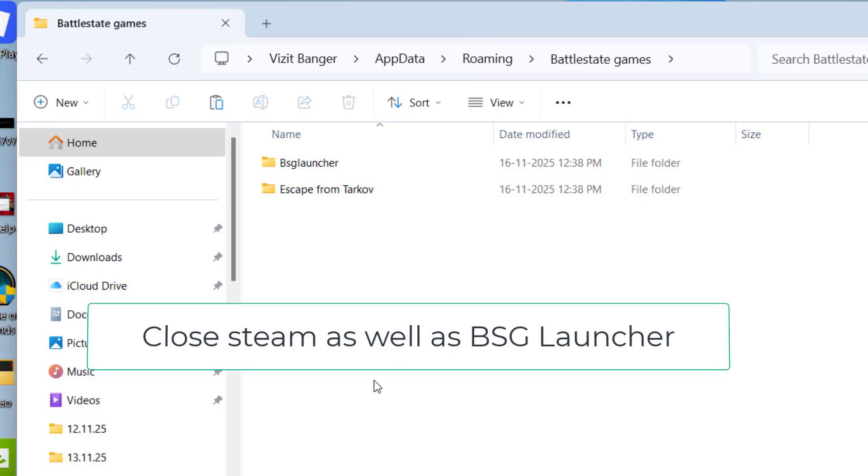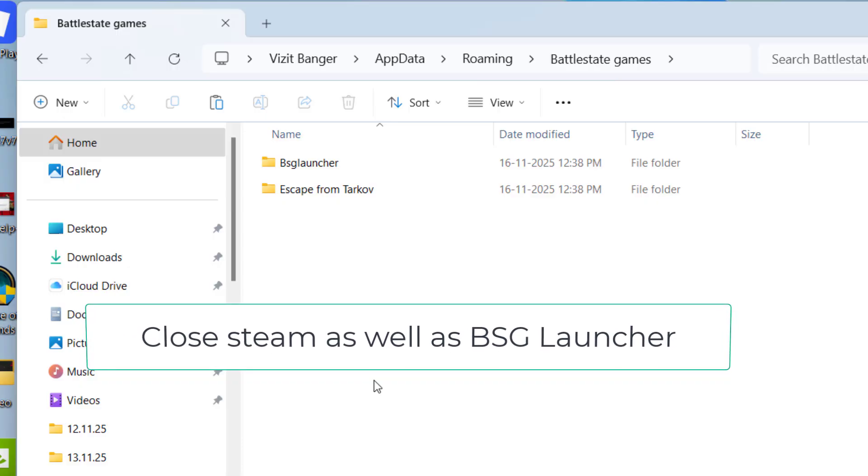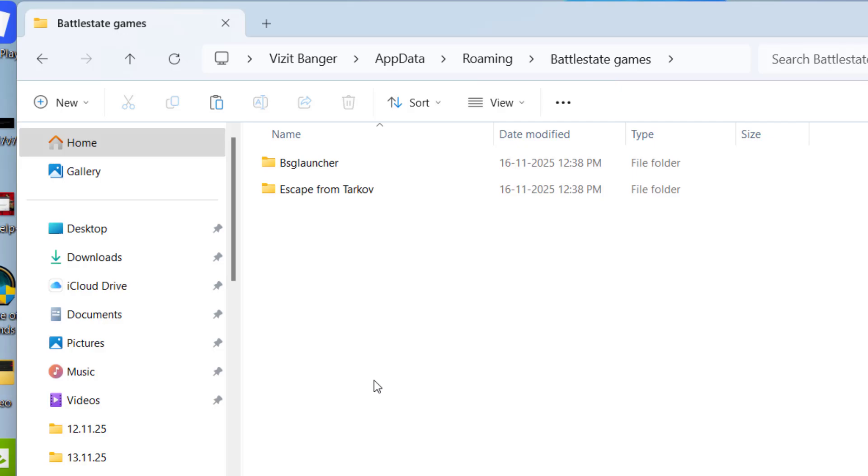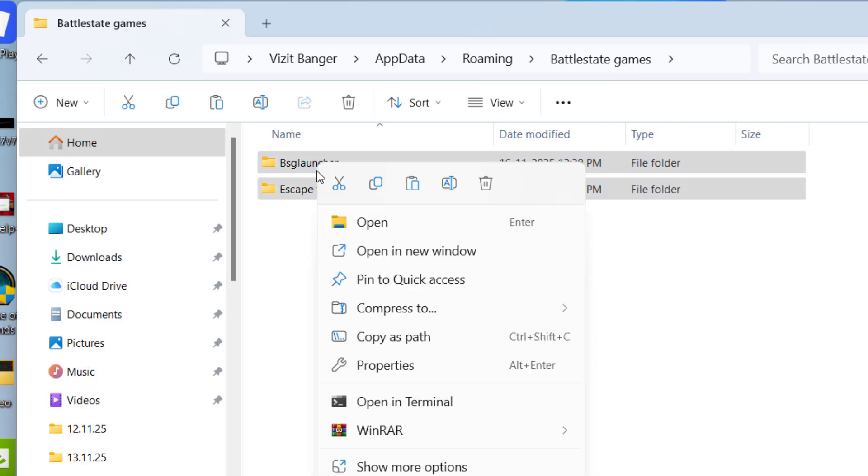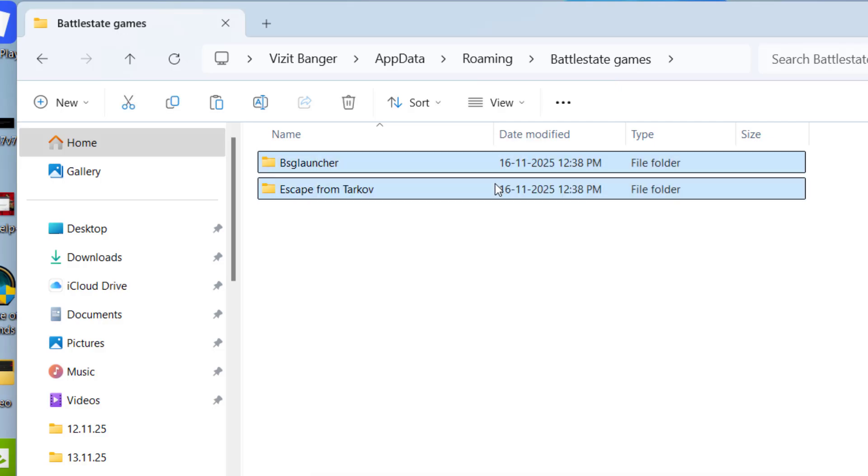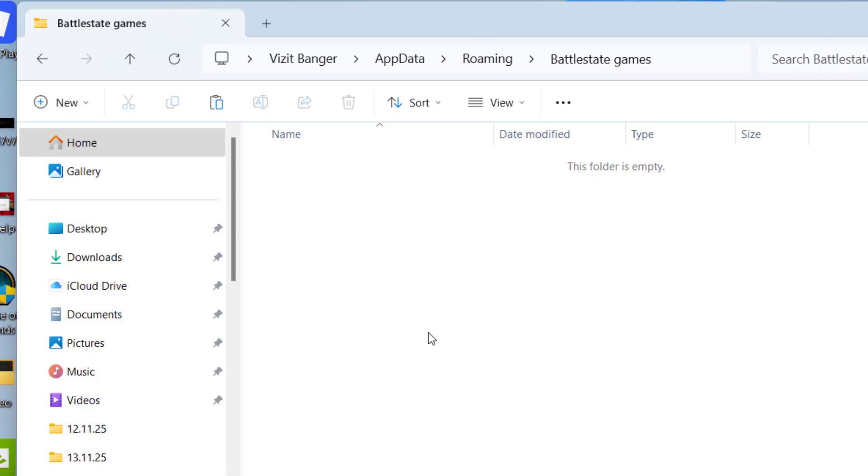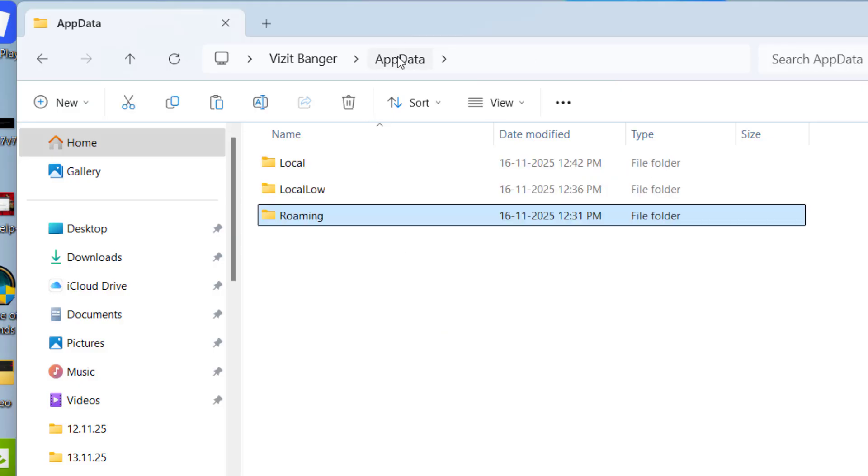So after closing the BSG launcher, select both the folders, right-click and choose option Delete. Once deleted, again in the address bar click on the option AppData.